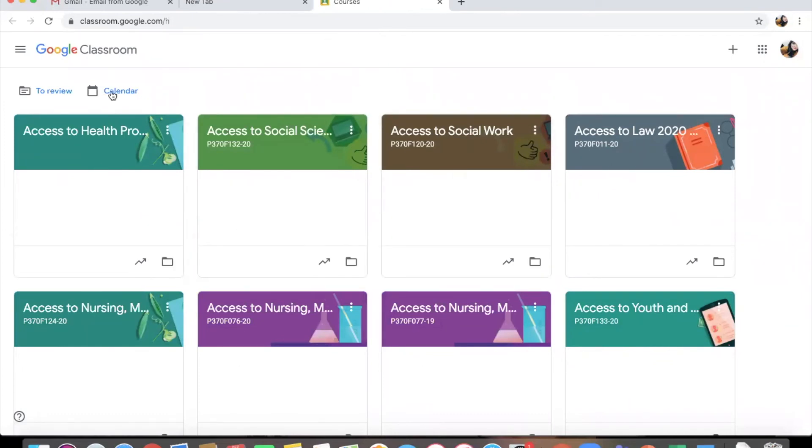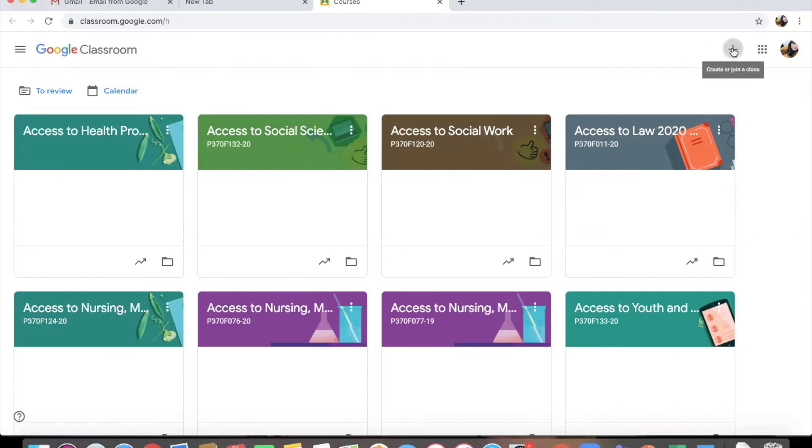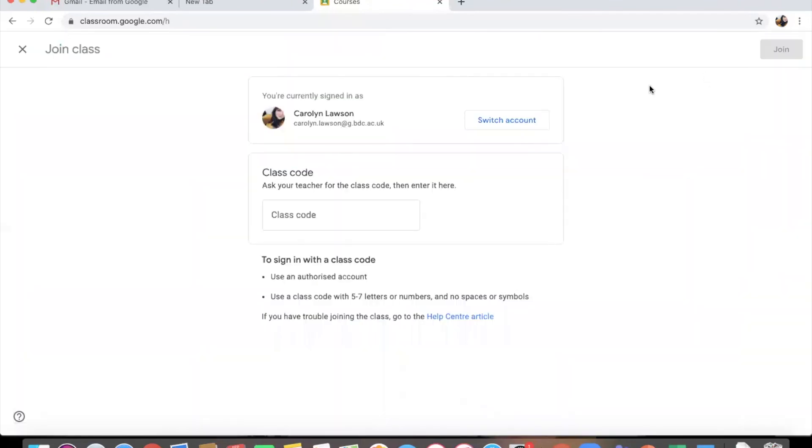If you have been invited to a class you will have a little join button that you can choose. If not you can add yourself to the class, so create or join a class. You can do join a class. And if you just ask your teacher for what the class code is you should be able to get into the class that way.